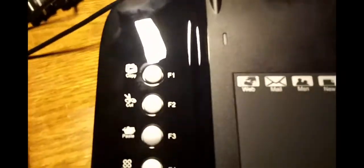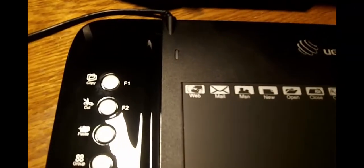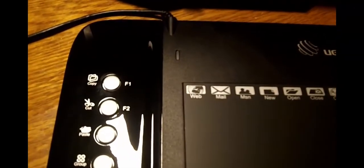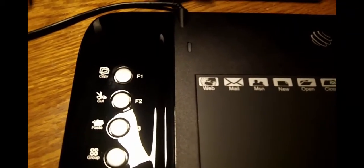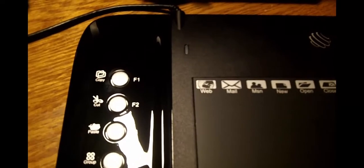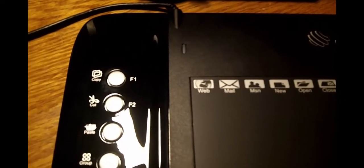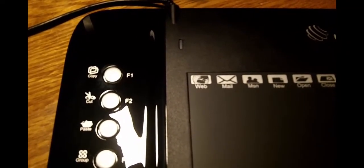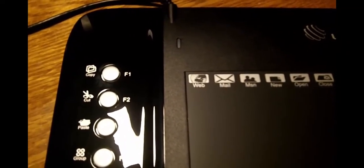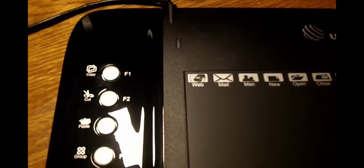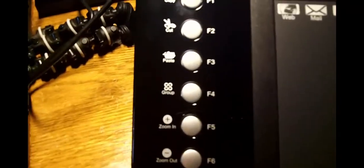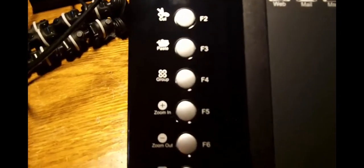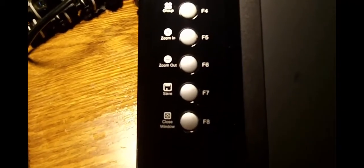But over on the side with your express buttons, that's what I call them. I'm actually going to fan up here and see exactly what they're calling them. Express keys. But if I can get the glare off of you, the express keys are F1 is copy, cut is F2, paste is F3, group is F4, zoom in, zoom out is F5 and 6, save is F7, and close window is F8.